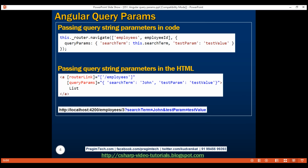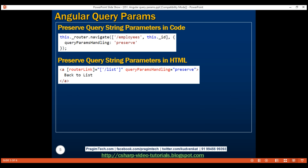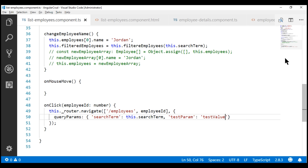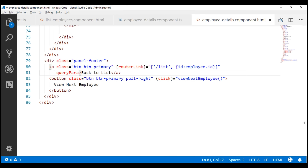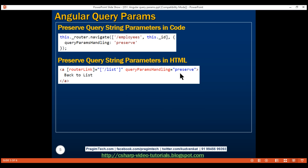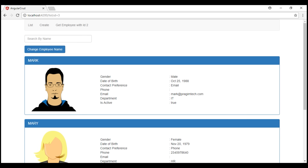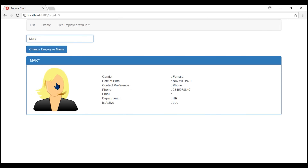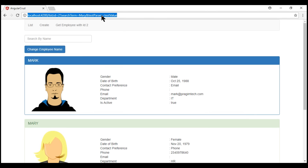To retain query string parameters, we have to explicitly configure it using the queryParamsHandling directive. In our case, when we navigate from the employee details component to the list route, we want to retain the query string parameters. Within the view template of our employee details component, here is the HTML of the back to list button. In addition to the routerLink directive, let's also use the queryParamsHandling directive. The value for this directive can either be preserve or merge. For now, let's use preserve. Now let's do another search, navigate to employee details, and notice our query string parameters are retained as expected.